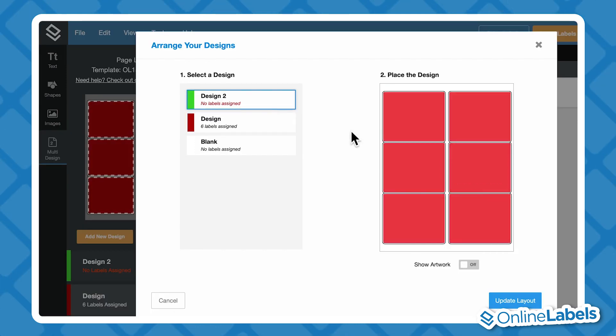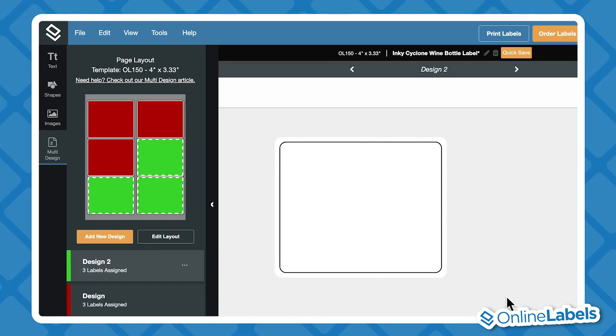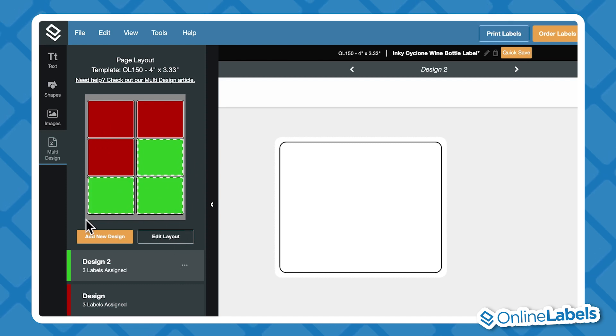The Multi Design tab is also on the left of this page, and this is where you can easily edit several designs individually while printing them on the same page.